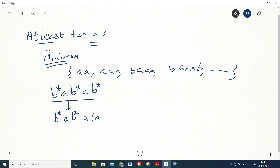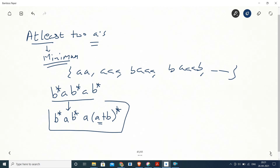More number of A's can come because there is no restriction on the number of A's beyond the minimum. This gives one regular expression. Again, more regular expressions are possible for this language.